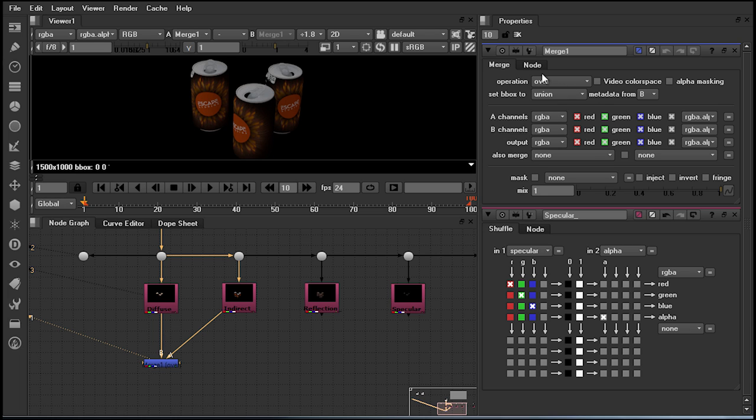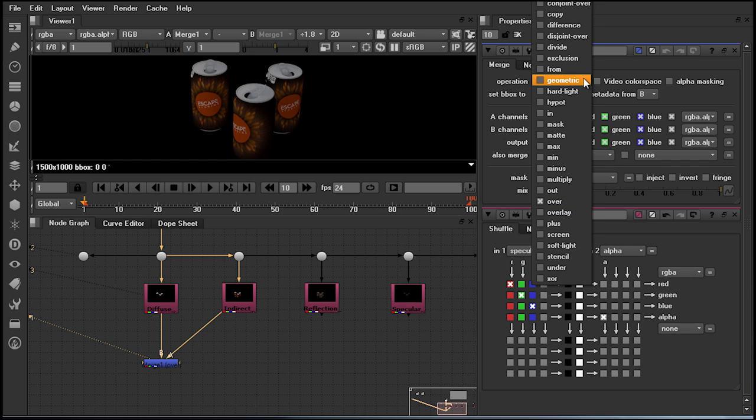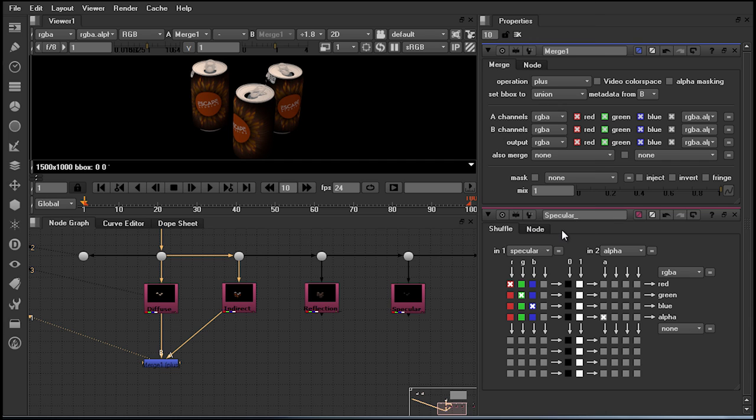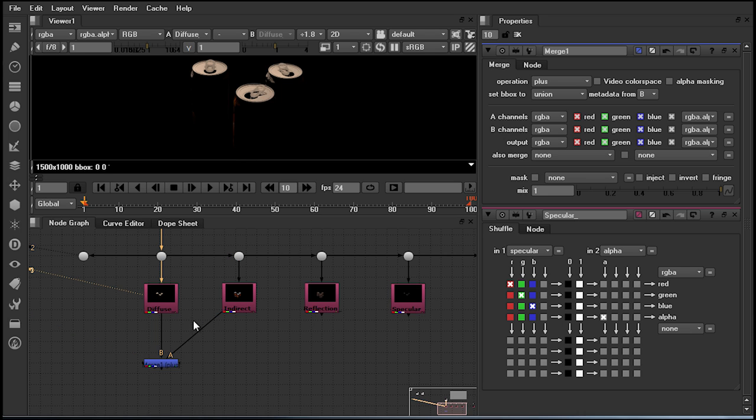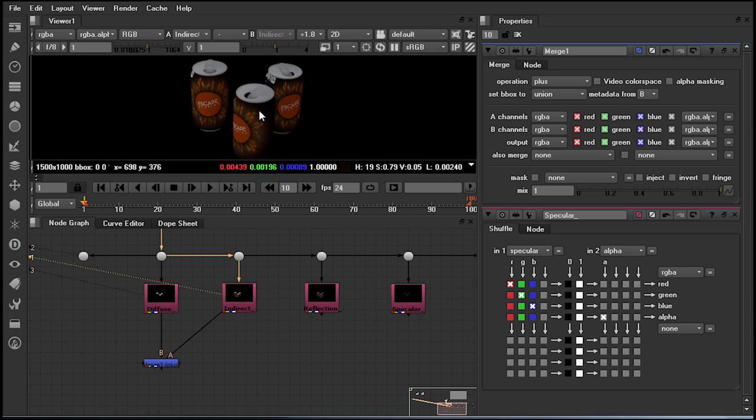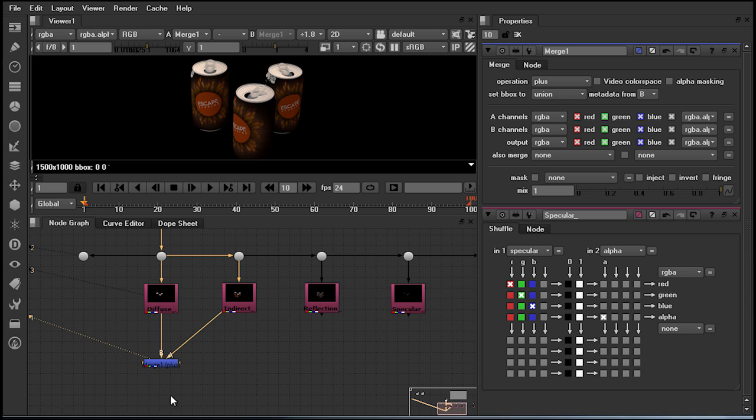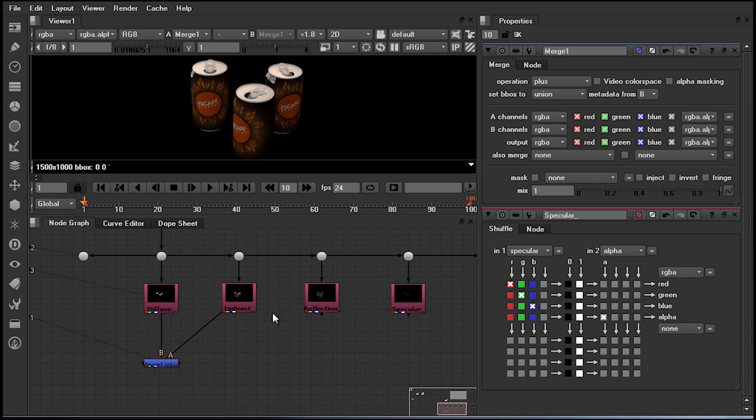Much like Photoshop or After Effects, we have blending modes or blending operations. Dropping this down, we can now change this to make it additive or plussing it. What I have now done is taken my diffuse layer and my indirect layer and simply added the two together. I will now need to do the same for both my reflection and my specular.